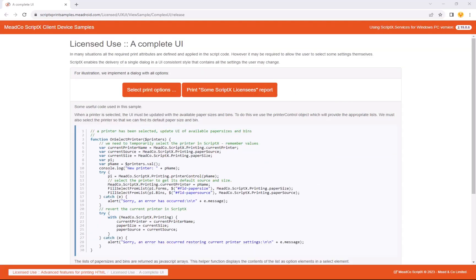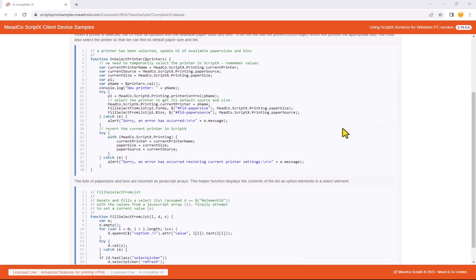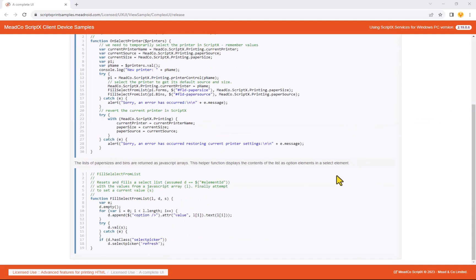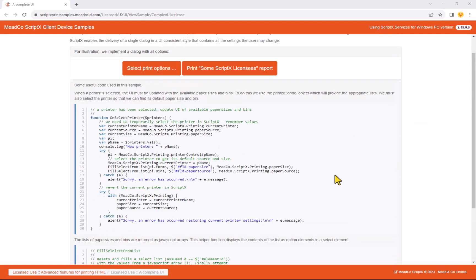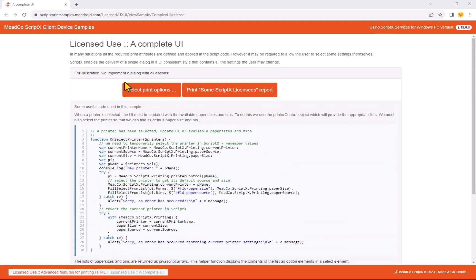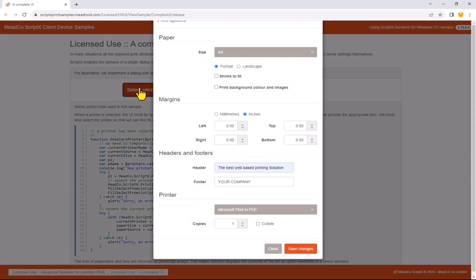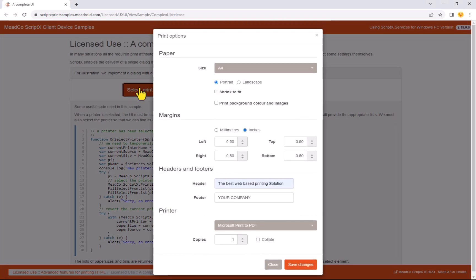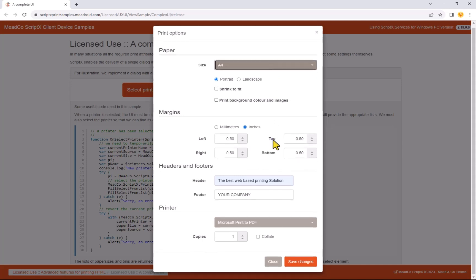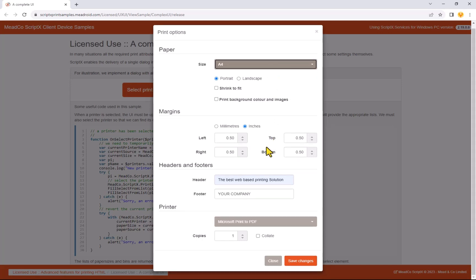Our next example demonstrates an advanced interface that exposes additional print options, allowing a less restrictive experience for the user. You can see here that the paper size, margins, header, and footer can all be manipulated via ScriptX.